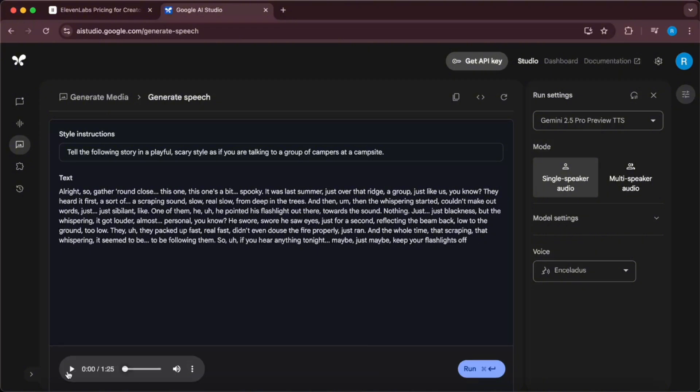We have the audio output here. All right, so gather round. Close. This one, this one's a bit spooky. It was last summer, just over that ridge. A group just like us, you know. They heard it first, a sort of scraping sound, slow, real slow, from deep in the trees.